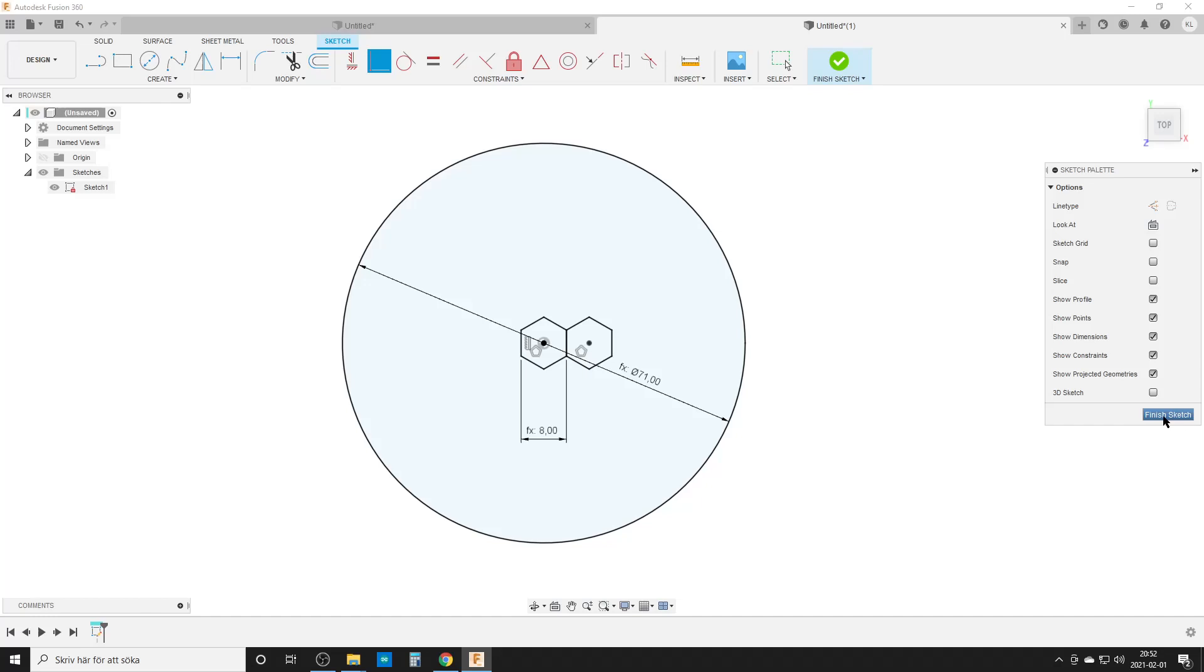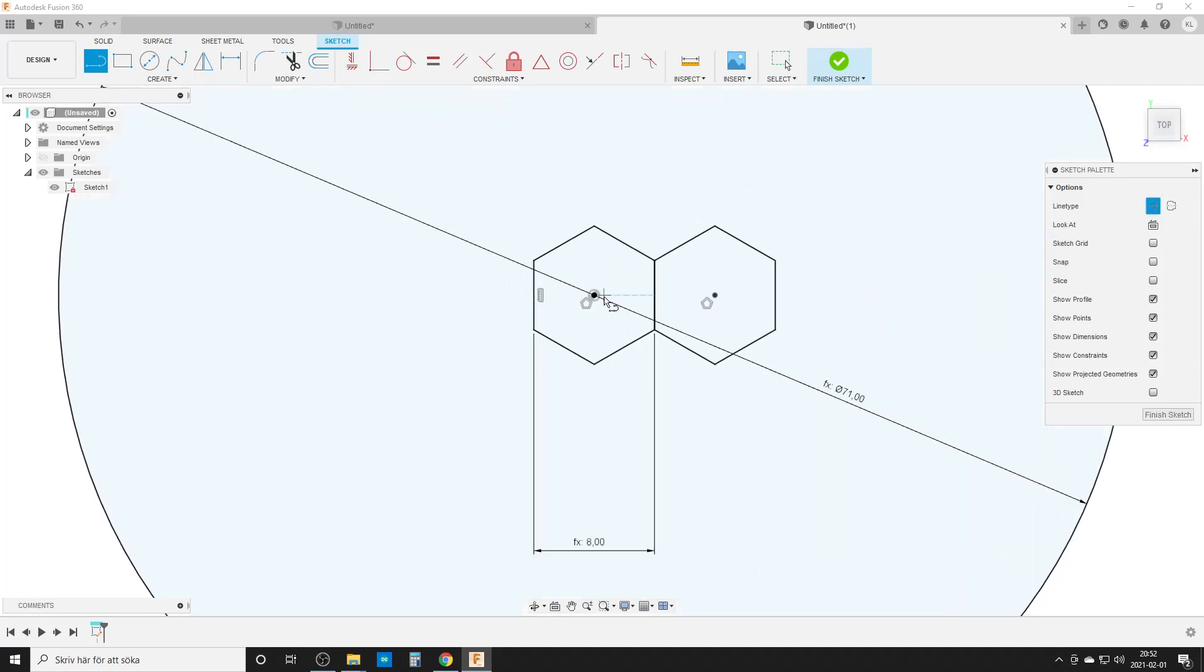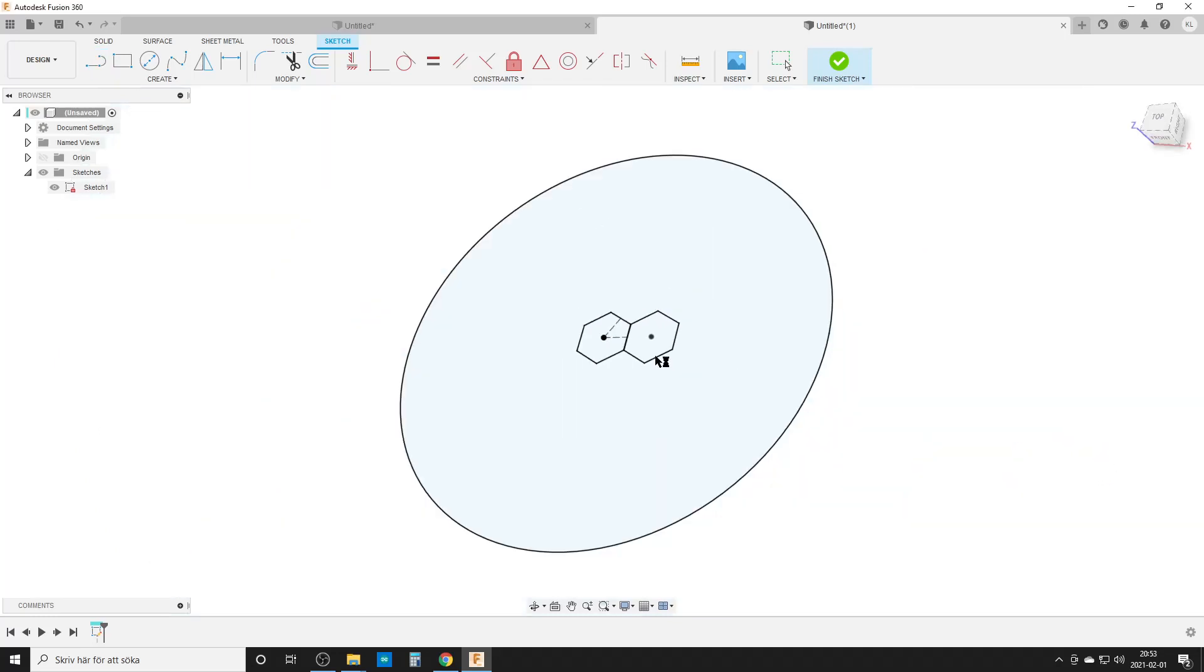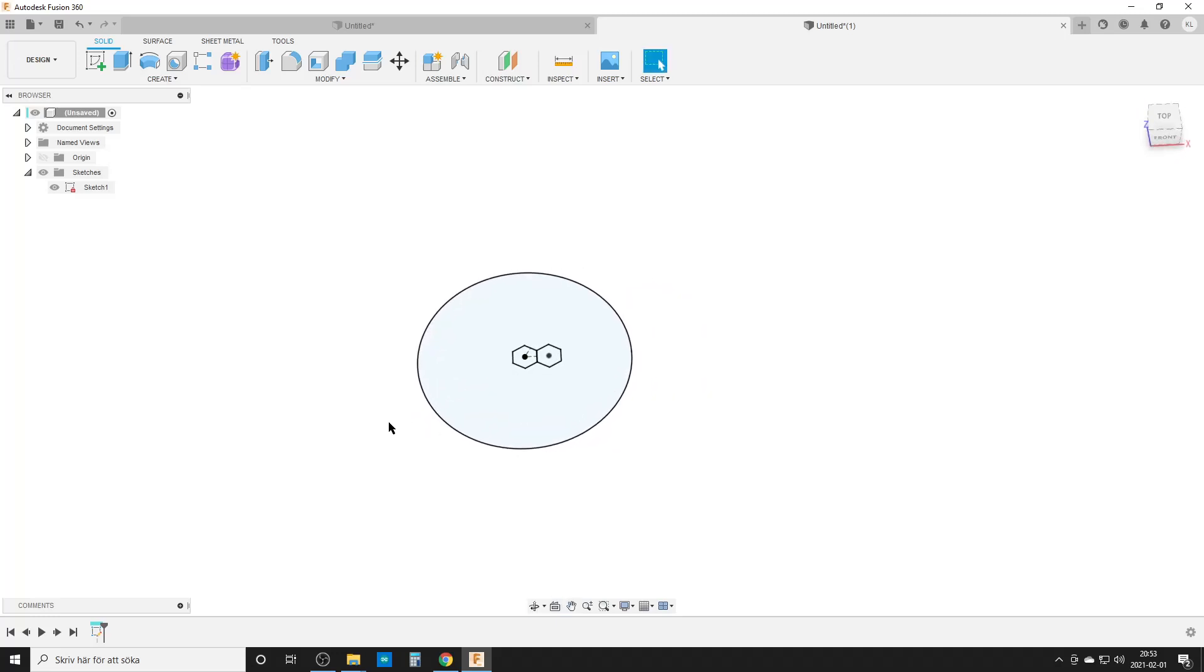We need two construction lines. We can do one line from here straight out to here, and from here to the midpoint of this side here. We're going to use these two lines for the pattern. Finish sketch.